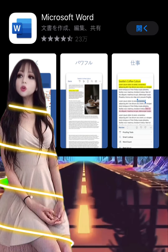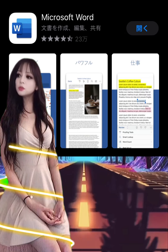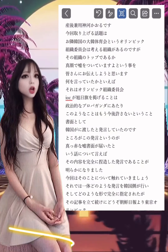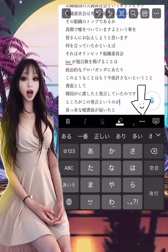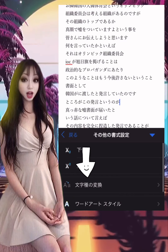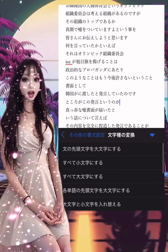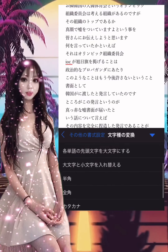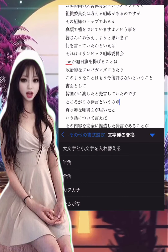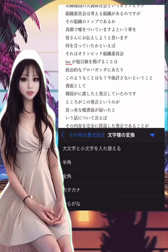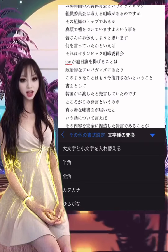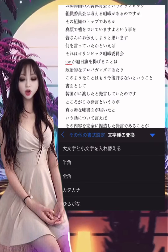Even now, Microsoft Word has a function called character type conversion for characters within a specified range: 1. Uppercase the first letter of the sentence. 2. Make all lowercase letters. 3. Capitalize all letters. 4. Capitalize the first letter of each word. 5. Make all half-width characters. 6. Make all full-width characters. 7. Make all katakana. 8. Make all hiragana. There is such a function.